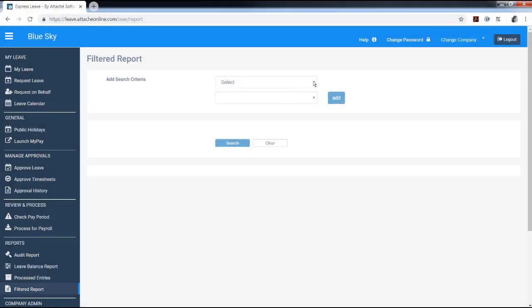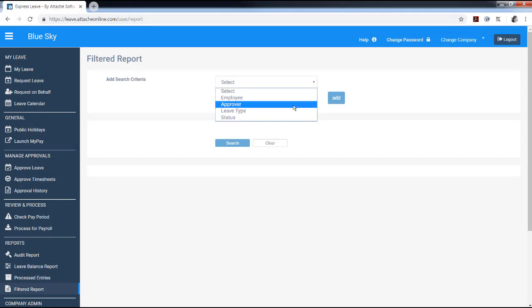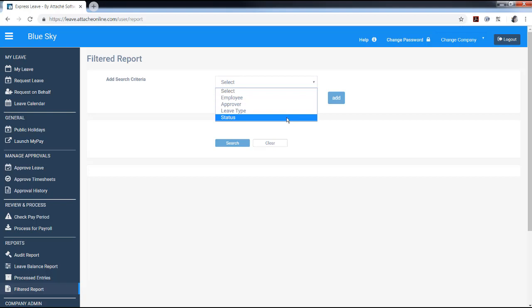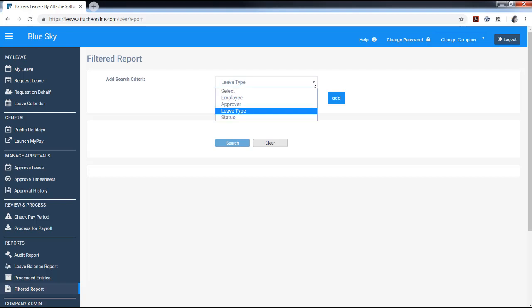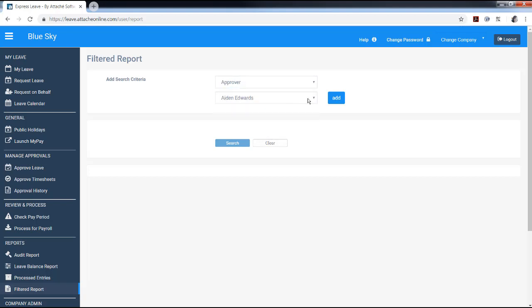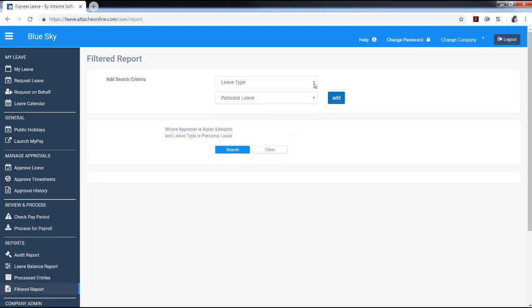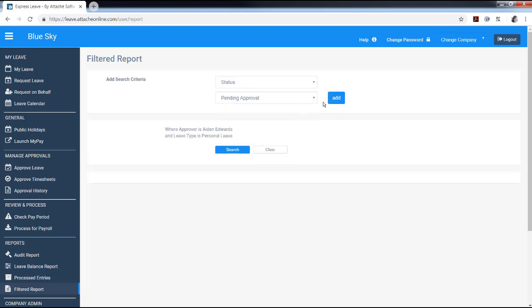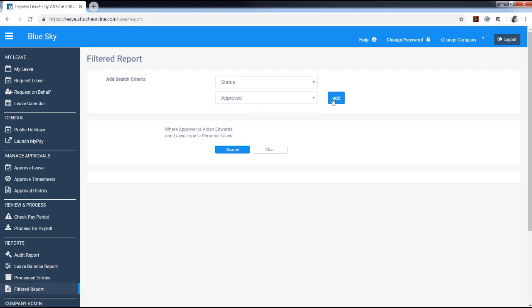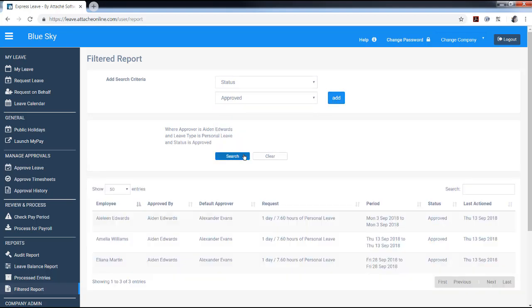A filtered report is a custom report you can build yourself based on the selected search criteria. You can select via employee, approver, leave type, or status of the leave, or any combination of these fields. Select the search criteria and click add. Then select the next criteria and click add. You will see the report being built under the criteria selection. In this example, I have selected when the approver is Aidan Edwards, the leave type is personal leave, and status is approved.